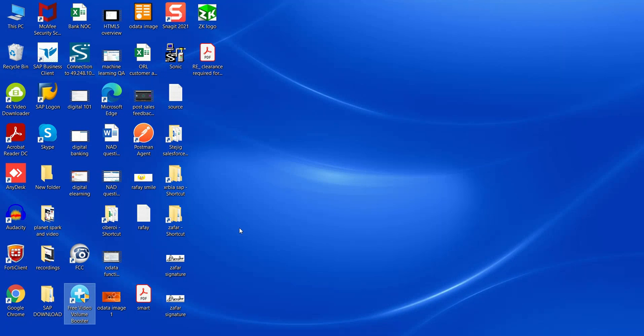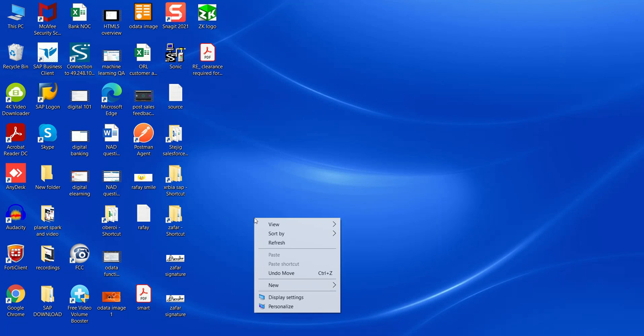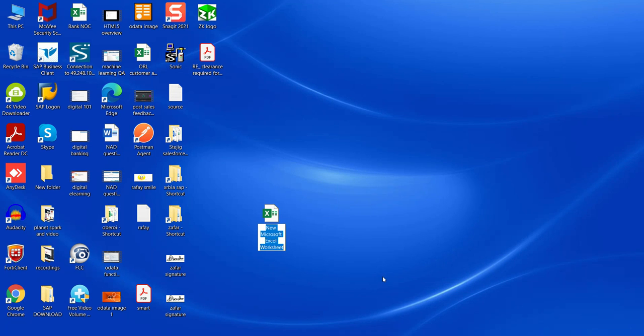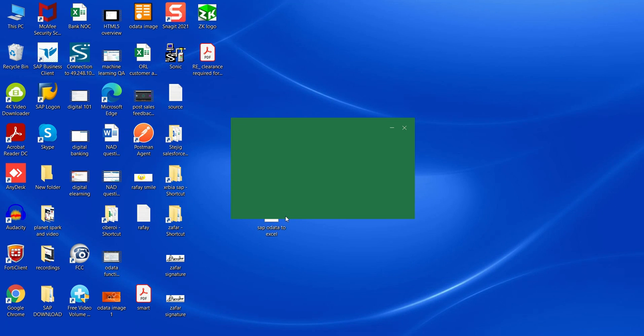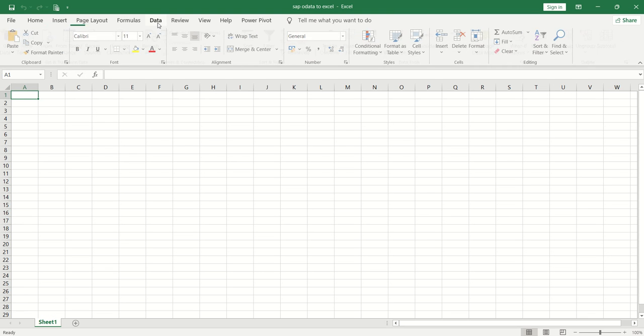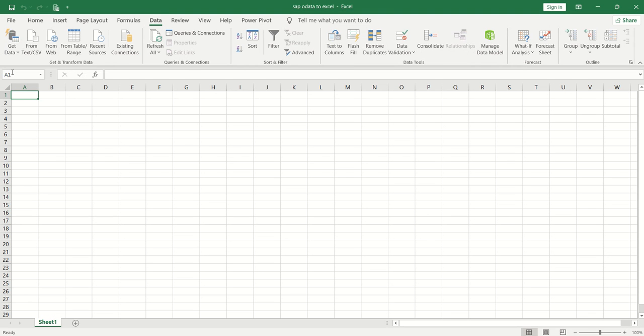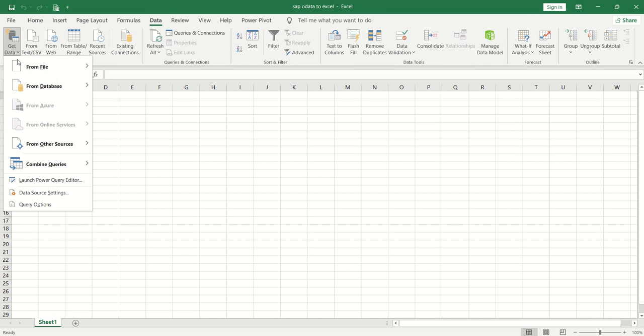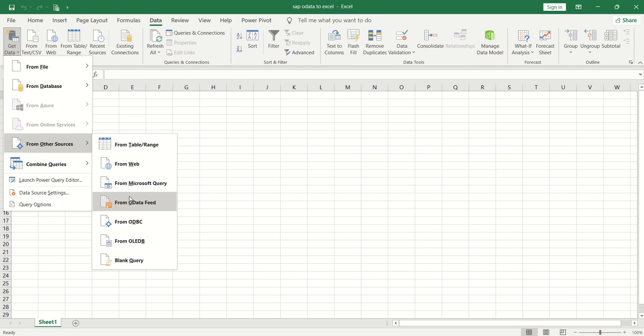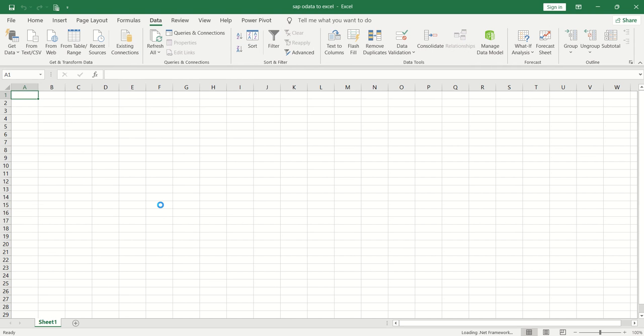Now open the Excel file. Go to Data, then Get Data, From Other Sources, and click on From OData Feed.